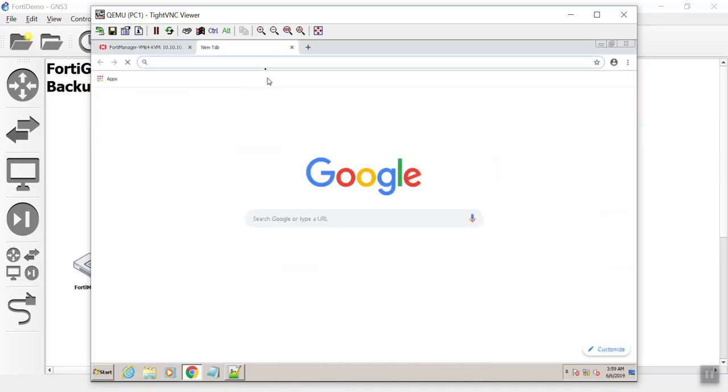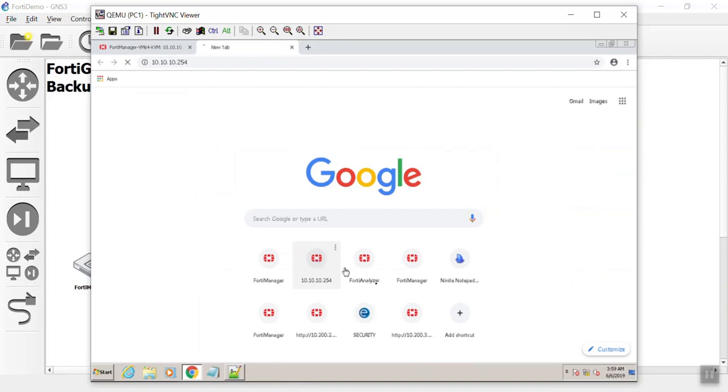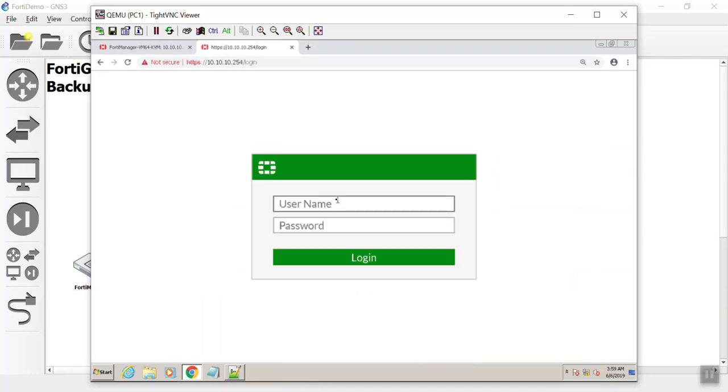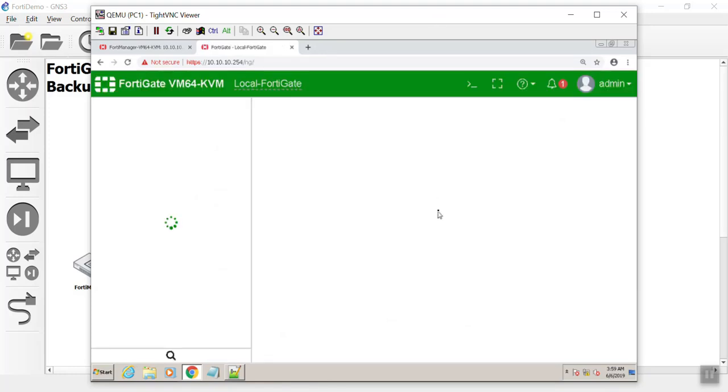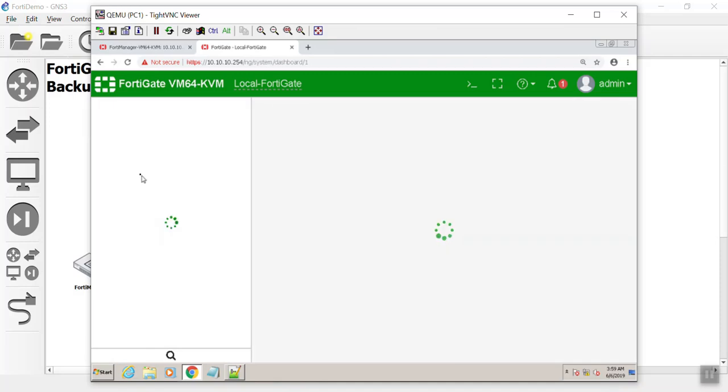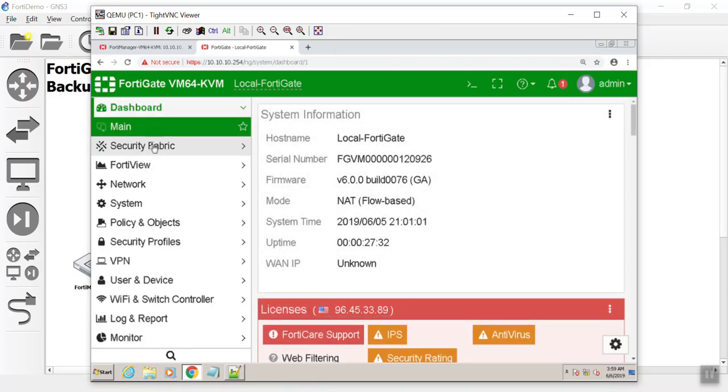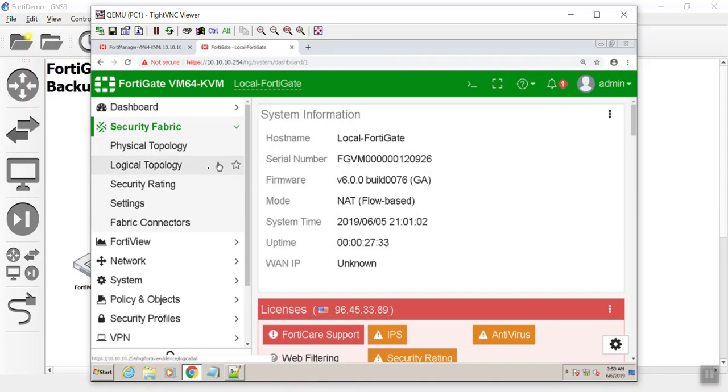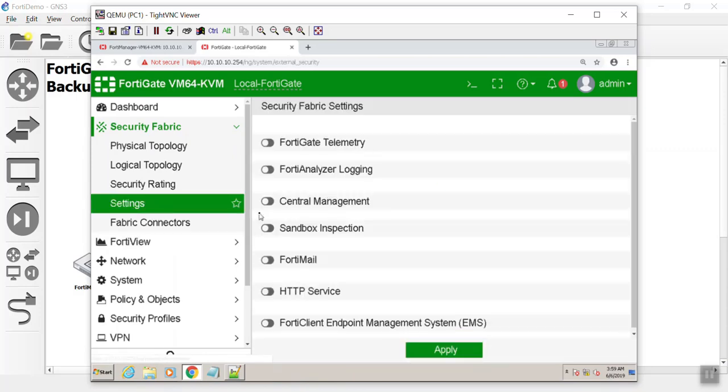Now we have to go to the FortiGate and point it to the FortiManager. The FortiGate is at 10.10.10.254. Log in with our super secret credentials. Then we go to the security fabric now in 6.0. We go to settings.